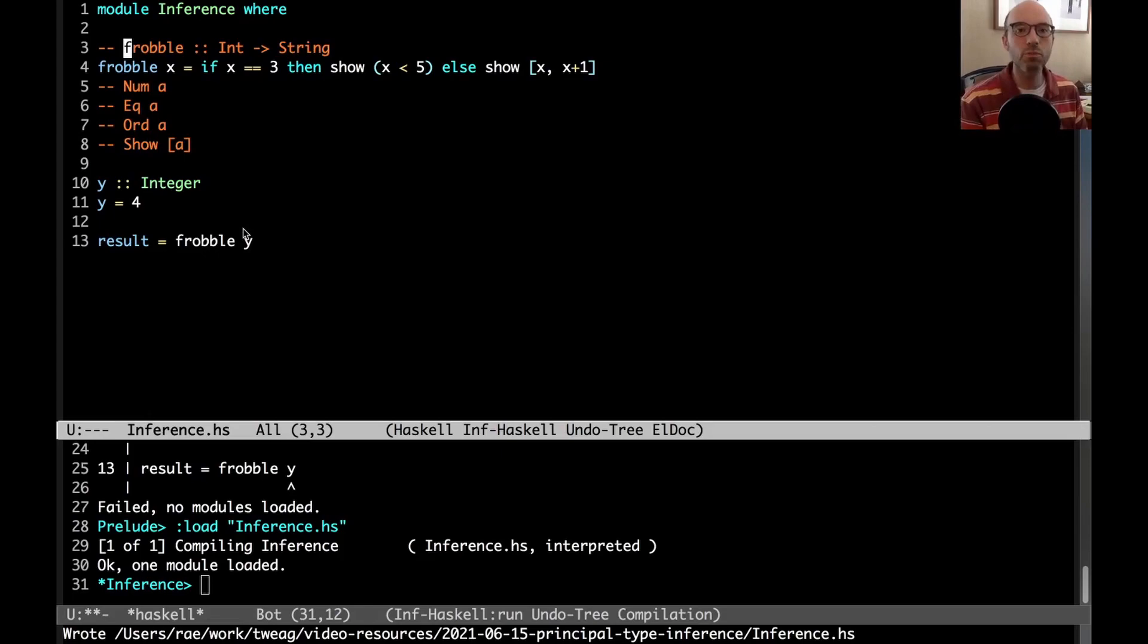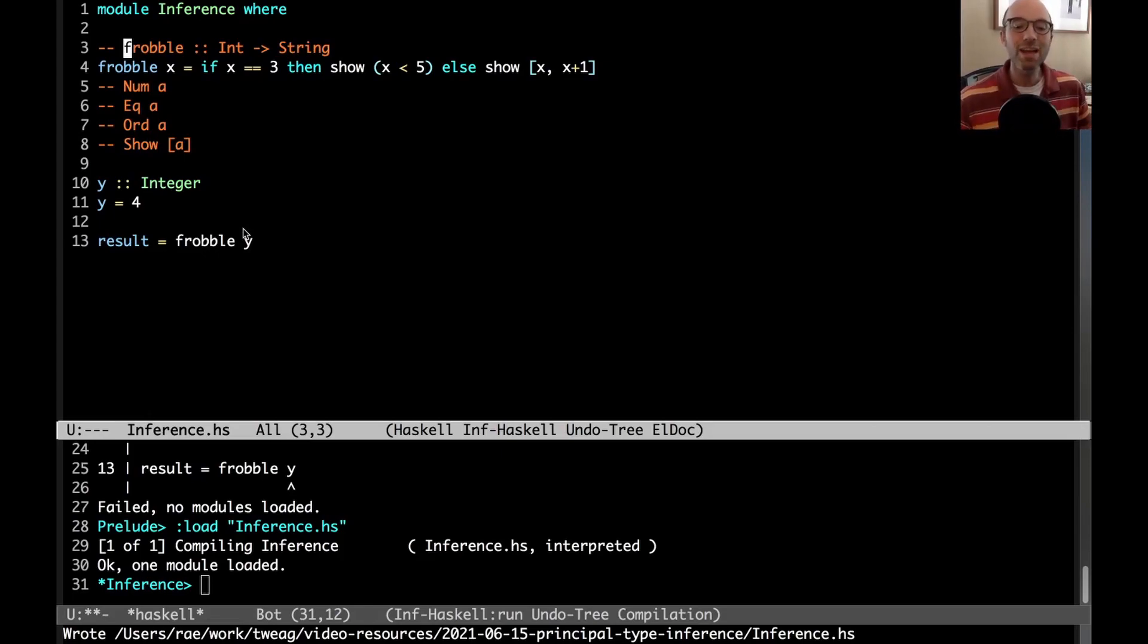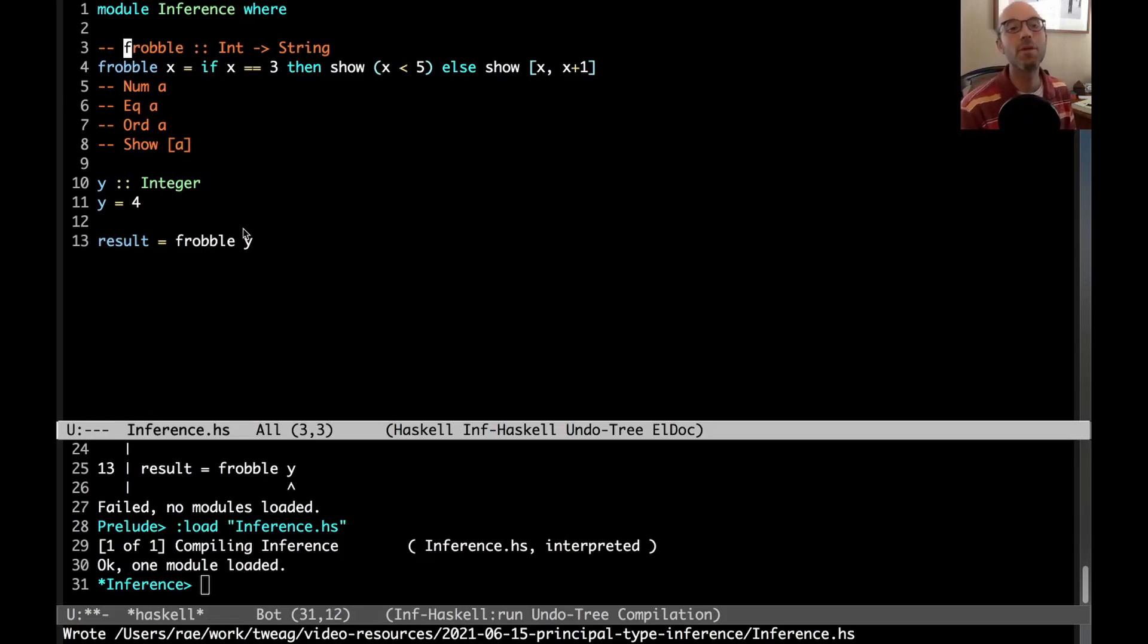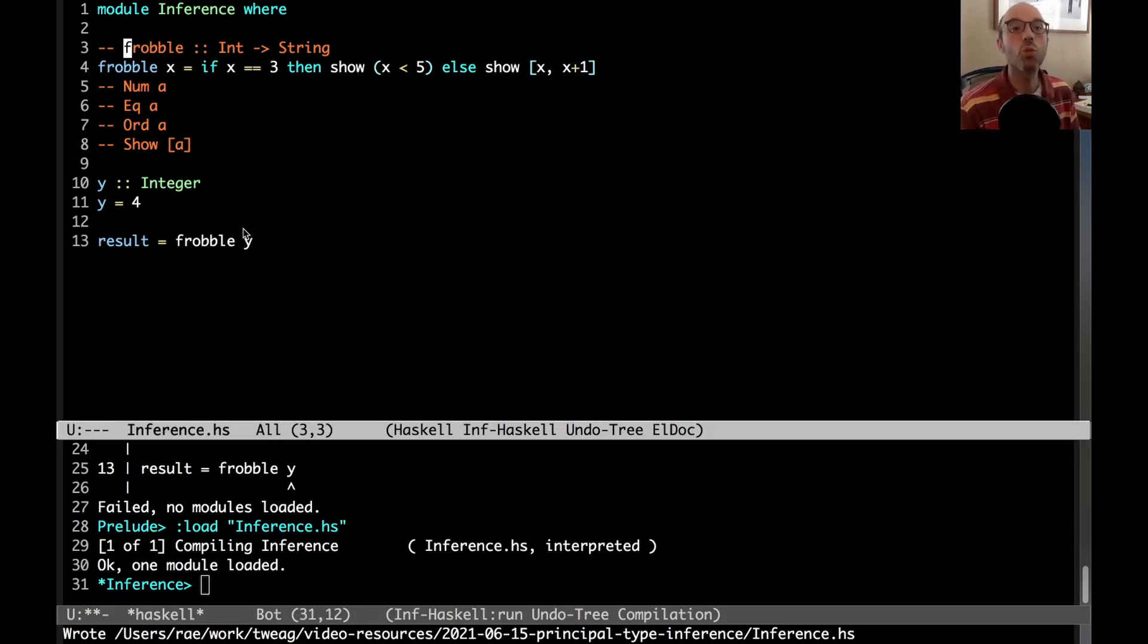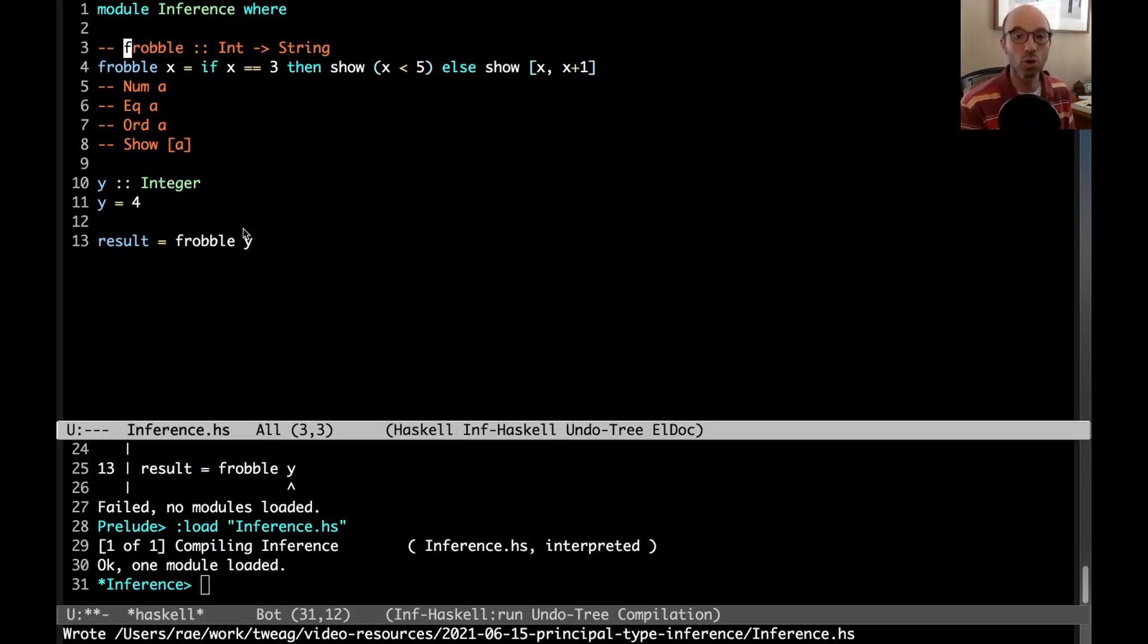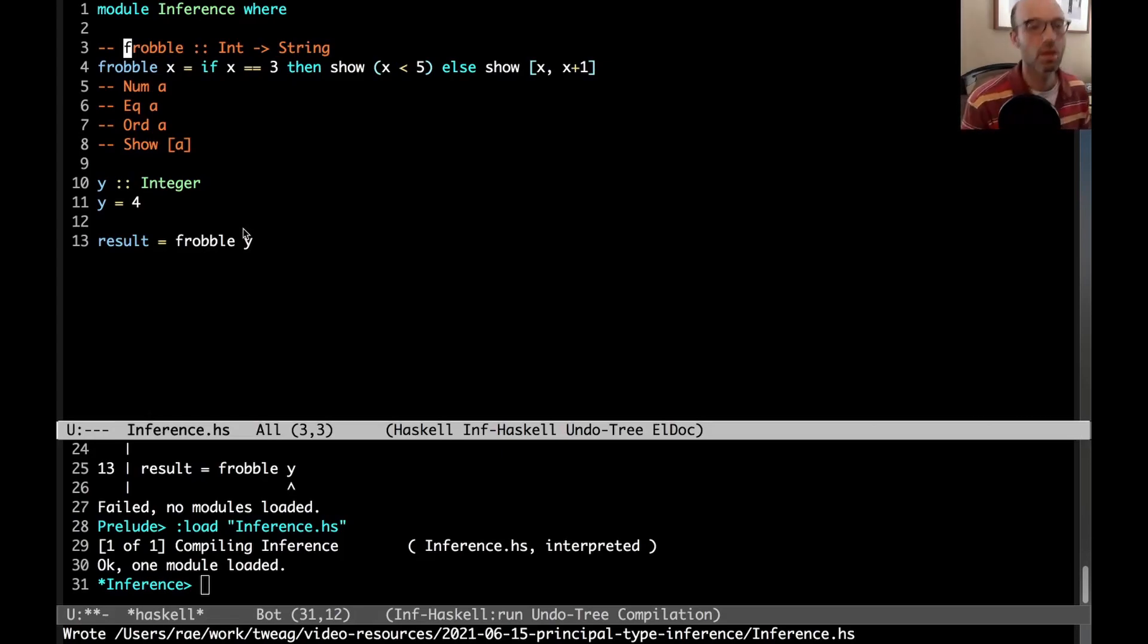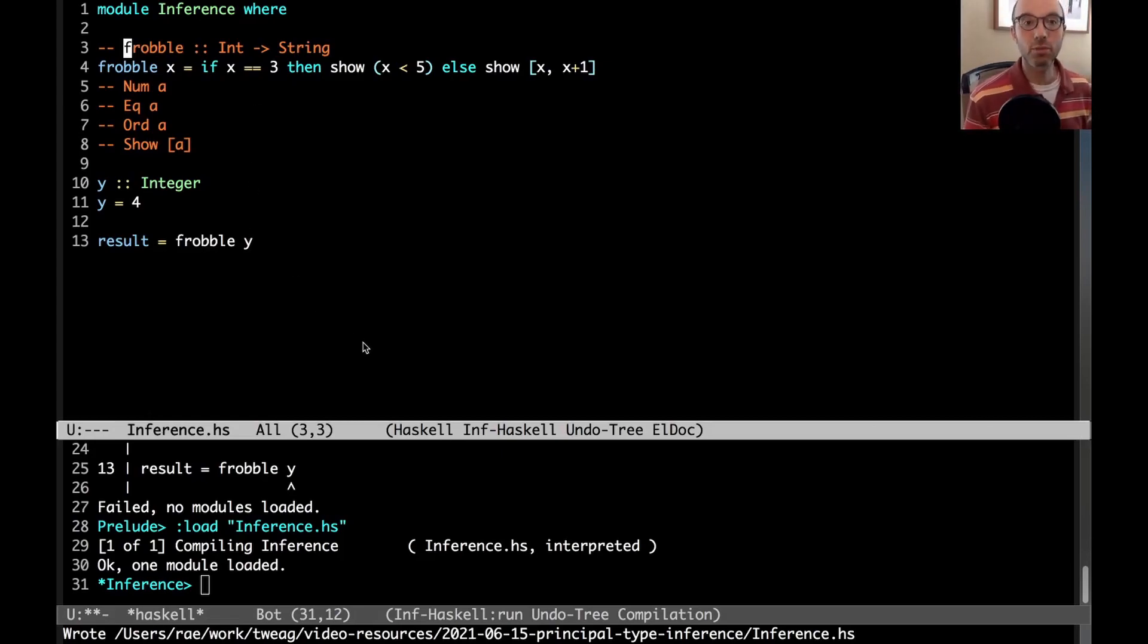So this is a very good thing. This idea of principal type powers all of type inference. If the type system didn't have principal types, we would be back in the world where we have to write out types for everything. In more complex type systems, we don't have principal types, and that's why those other languages require you to write types. But in Haskell, at least among simple-ish Haskell, we do have these principal types. It means we can avoid a lot of type signatures, which is really nice.